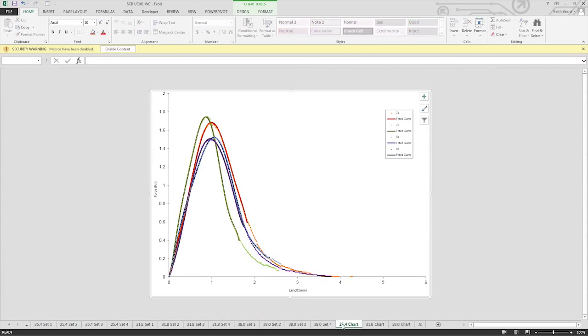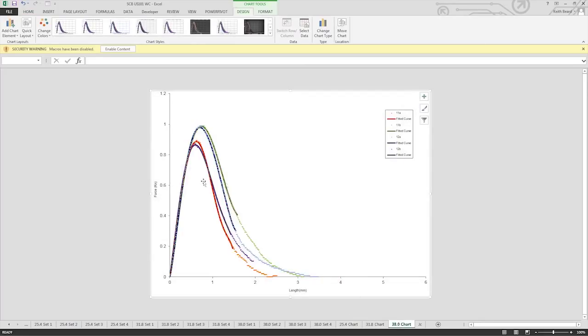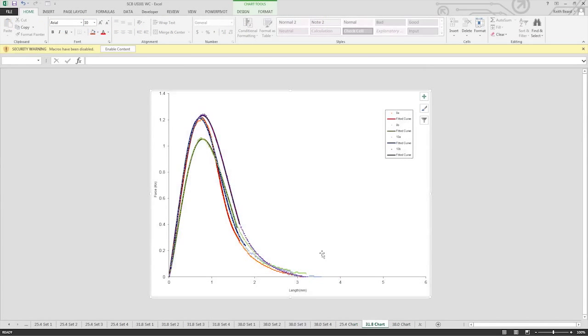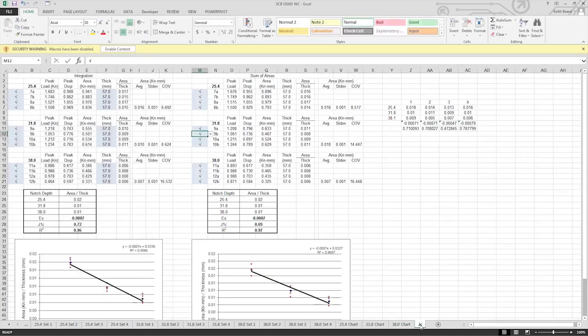The three tabs following the individual charts group the chart's data of each specimen together for a given notch. These charts are helpful in quickly identifying potential outliers. In a perfect world, all four specimens will have the same peak at the same deformation. In reality, aggregate orientation or notch and sample variations play a big factor in the test results. After looking at the three group charts, the last sheet tab is the J-C page. J-C is the abbreviation for the critical strain energy rate. This is the page that combines the individual results and calculates the J-C.